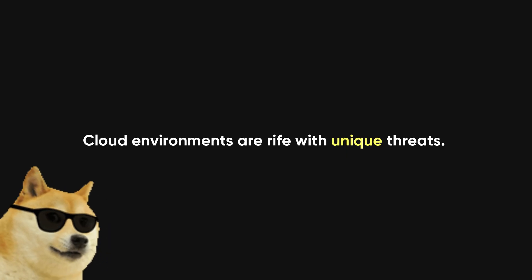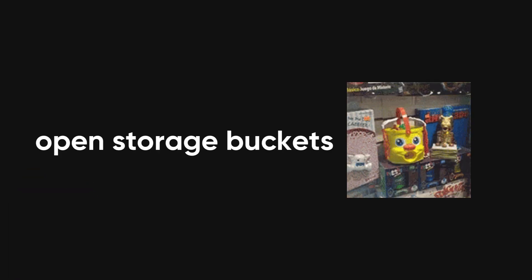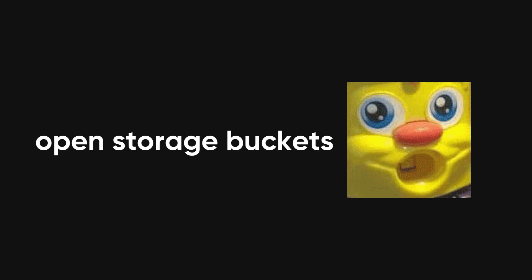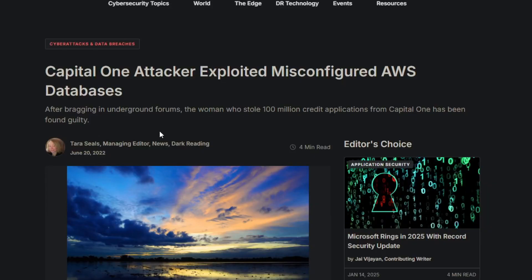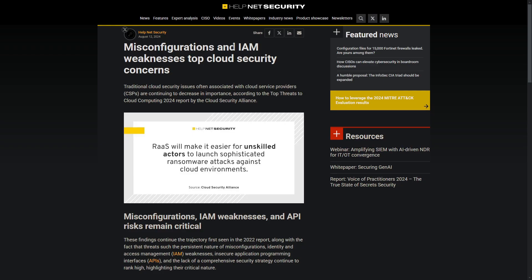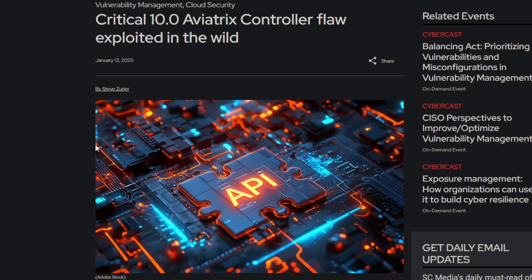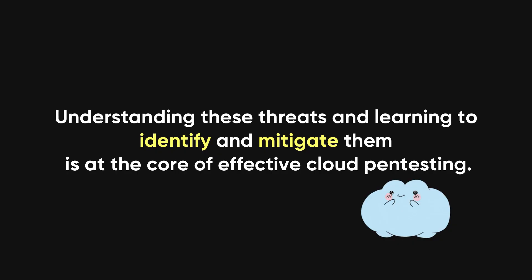Cloud environments are rife with unique threats. Misconfigurations such as open storage buckets are among the most common and damaging — take the Capital One breach as an example, where an AWS bucket misconfiguration led to the exposure of millions of customer records. IAM flaws, where excessive permissions are granted, and API vulnerabilities, which expose sensitive data or backend systems, are also critical concerns. Understanding and mitigating these threats is at the core of effective cloud pentesting.